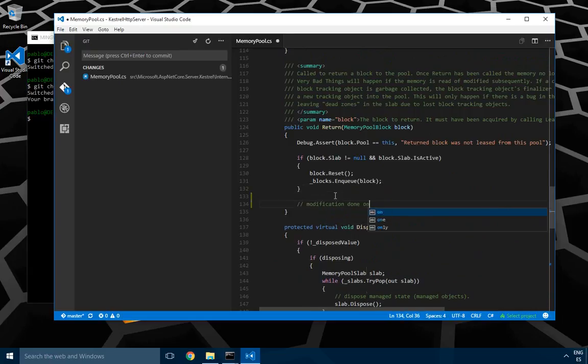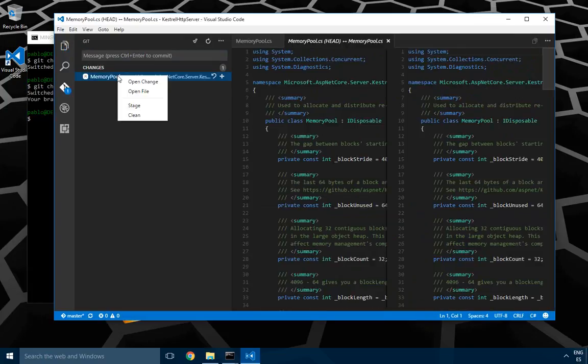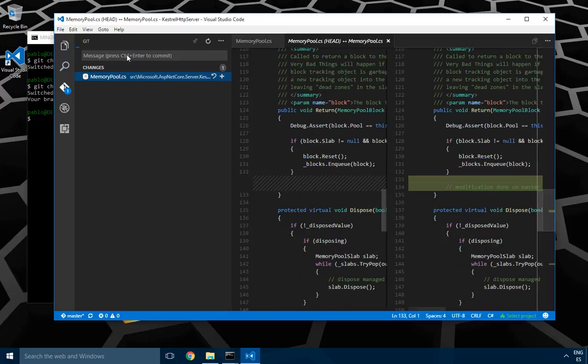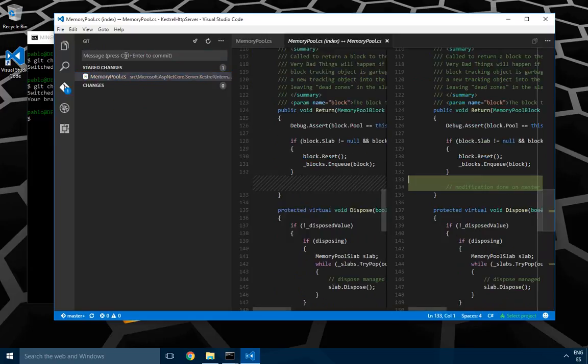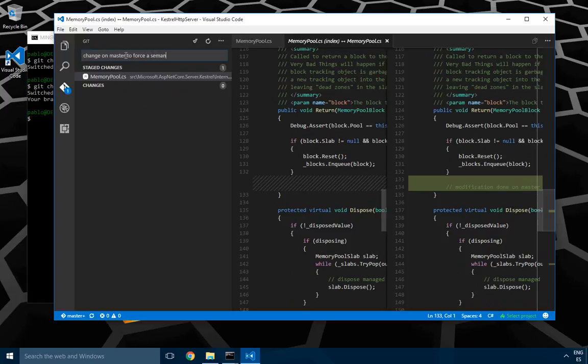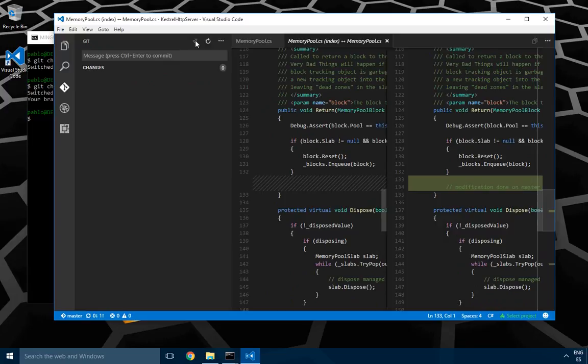Again, modification done on master. I save and I'm going to do a check-in. Well, first I'm going to stage the change and then change on master to force semantic merge conflict. I just check in.